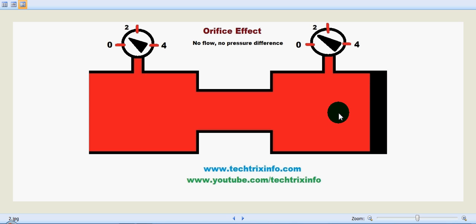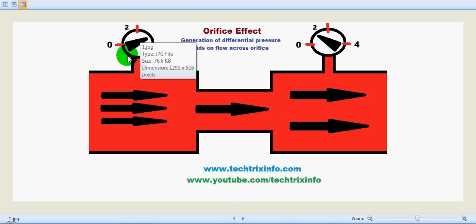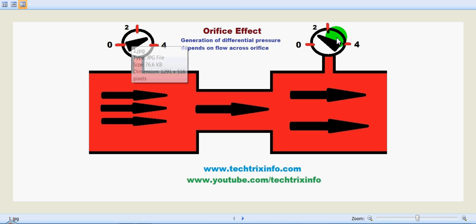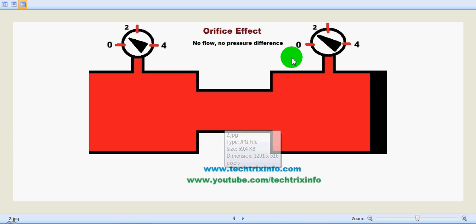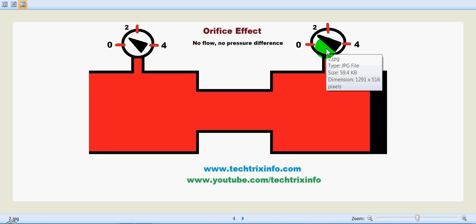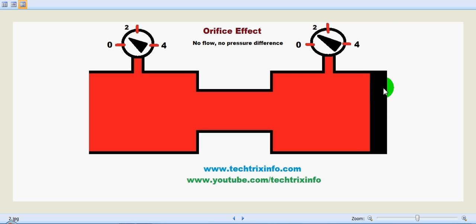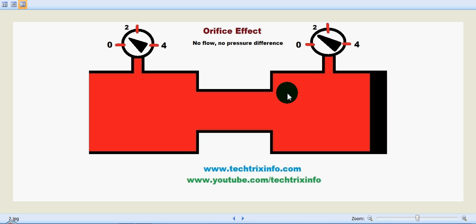Now let's see the animation with this pipe blocked. When the system is blocked you can see both pressure gauges are now showing the same reading. Previously the pressure was high before the orifice and low after it, but now both gauges show the same reading. This is because there is a restriction and as a result there is no fluid flow happening. As there is no fluid flow, as per Pascal's law, the pressure will be constant throughout.